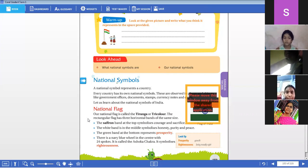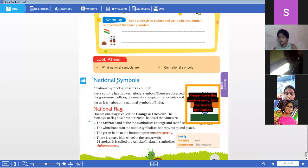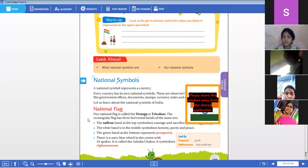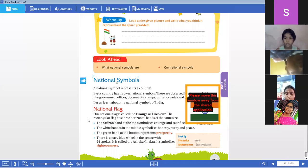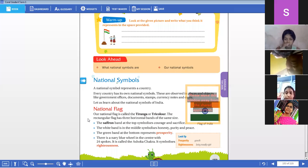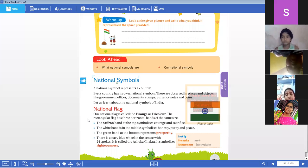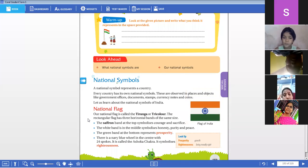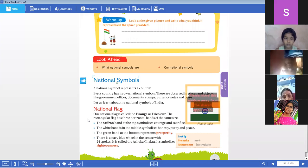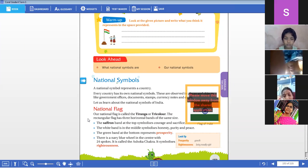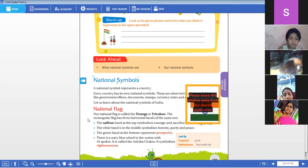What does saffron symbolize, children? Saffron symbolizes courage and sacrifice. It resembles the courage and sacrifice of our freedom fighters.